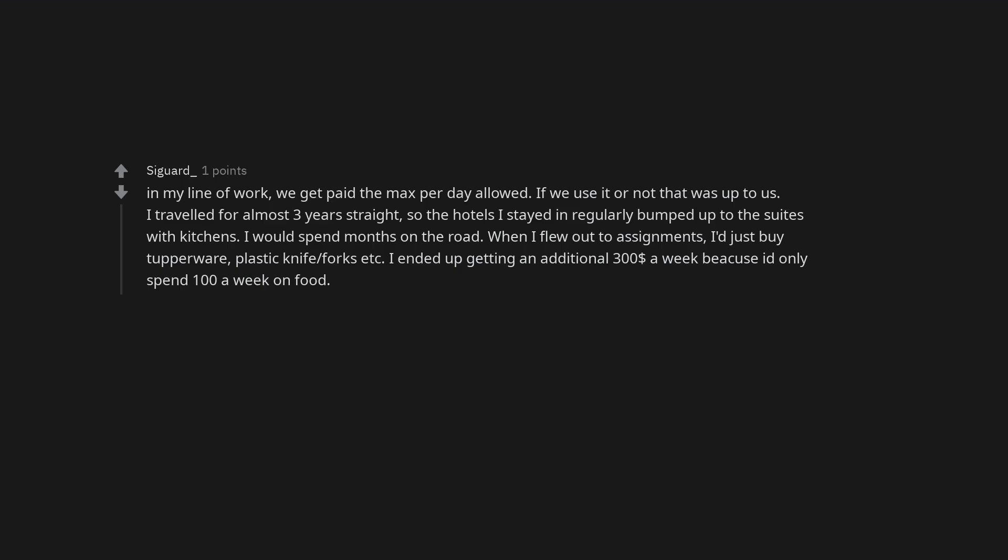In my line of work, we get paid the max per day allowed. If we use it or not that was up to us. I traveled for almost three years straight, so the hotels I stayed in regularly bumped up to the suites with kitchens. I would spend months on the road. When I flew out to assignments, I'd just buy Tupperware, plastic knife, forks etc. I ended up getting an additional $300 a week because I'd only spend $100 a week on food.